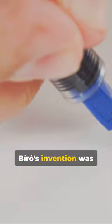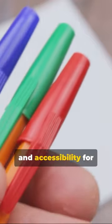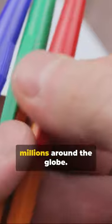Biro's invention was more than just a pen, it was a key unlocking convenience and accessibility for millions around the globe.